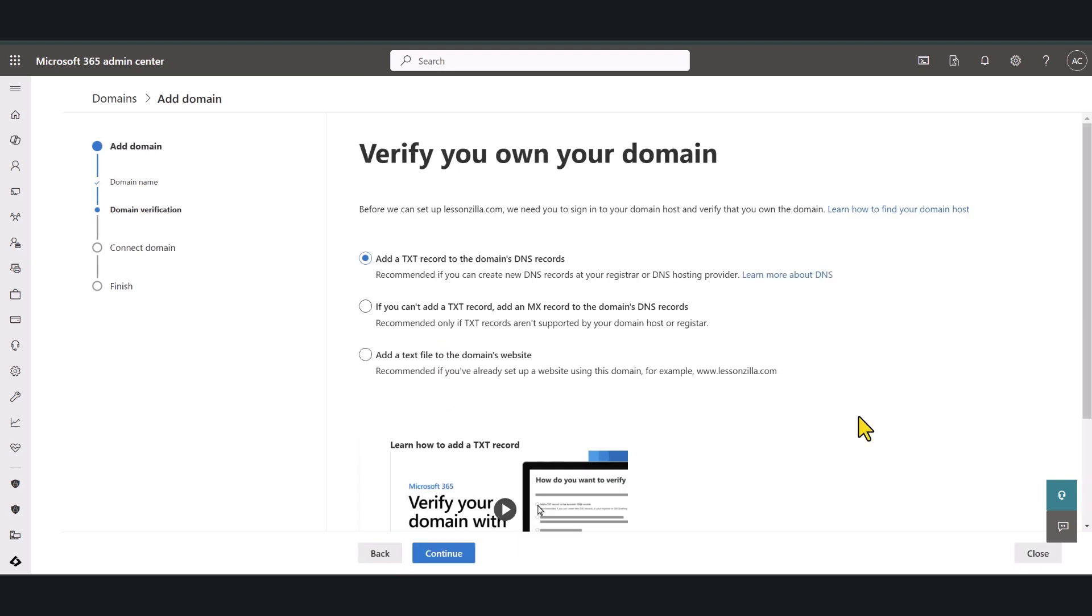The next step is to verify that you own your domain. There are a couple of ways that you can do this. The most common thing to do is to add a text record to the domain's DNS records which is the default option.